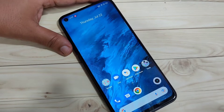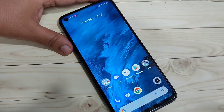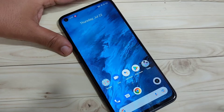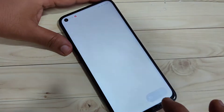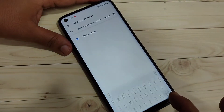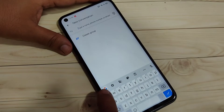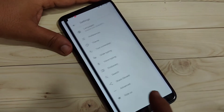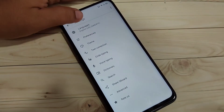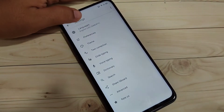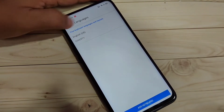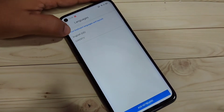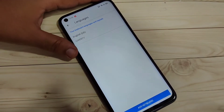So first, let's get started. To change the keyboard language or to add more languages to the keyboard, first open your keyboard. Then tap on the settings button on the keyboard toolbar. Here you can see at the top the option Languages — tap on this one. Here you can see only one language: English.